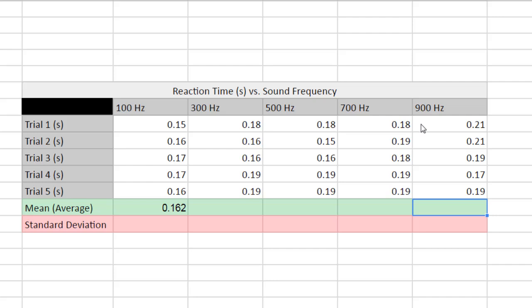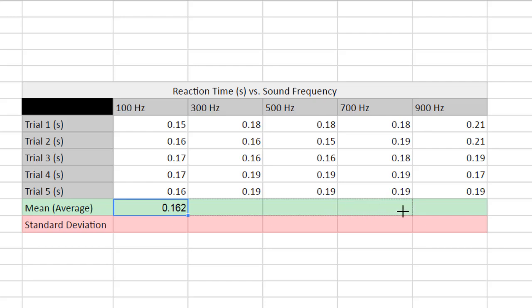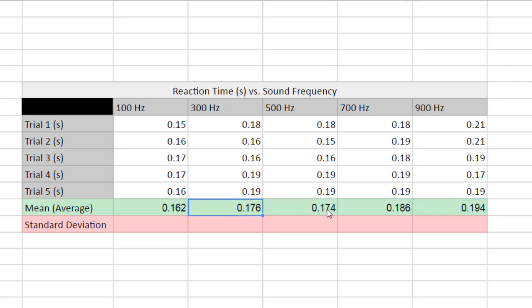Instead of calculating the average individually for each column, Google Sheets has a copy-and-paste function for formulas using the little blue box in the bottom right corner of the cell. Hover over it until you see a plus sign, click and drag it across to all the other means you need to calculate, then release. All your averages will be calculated based on the column of numbers above each cell.